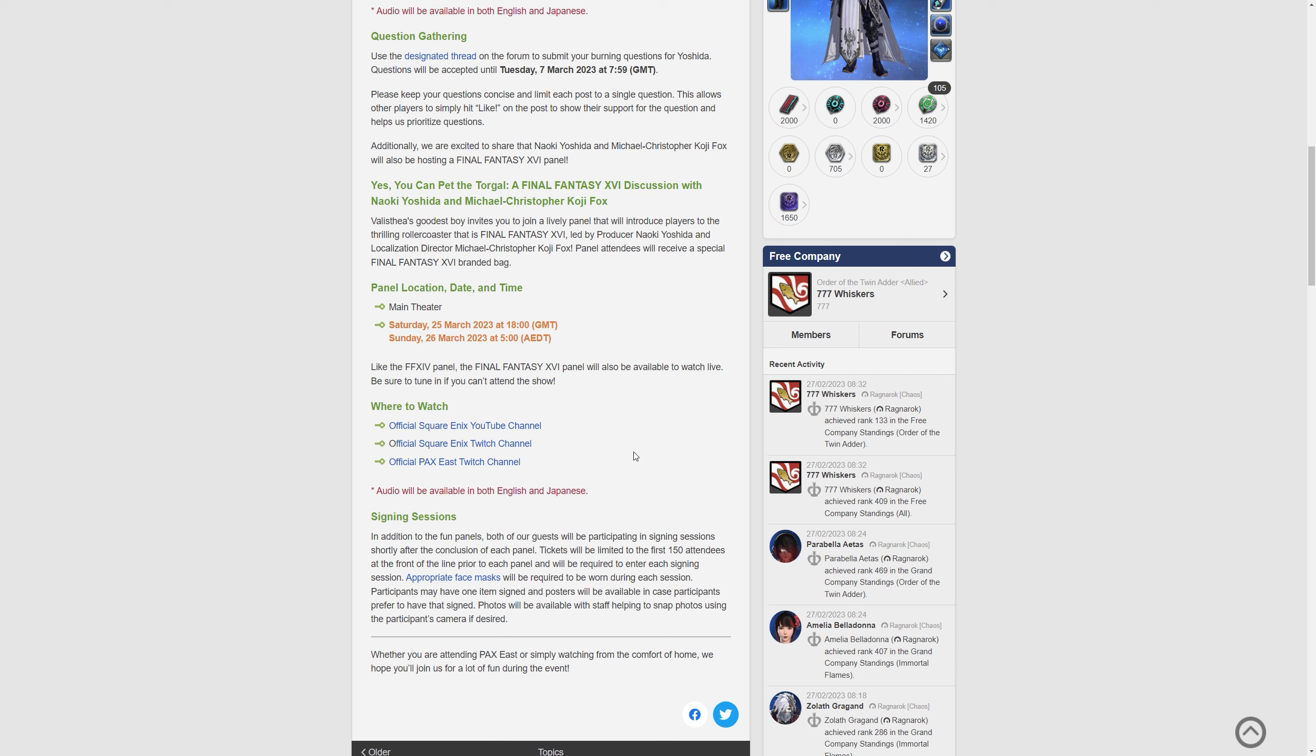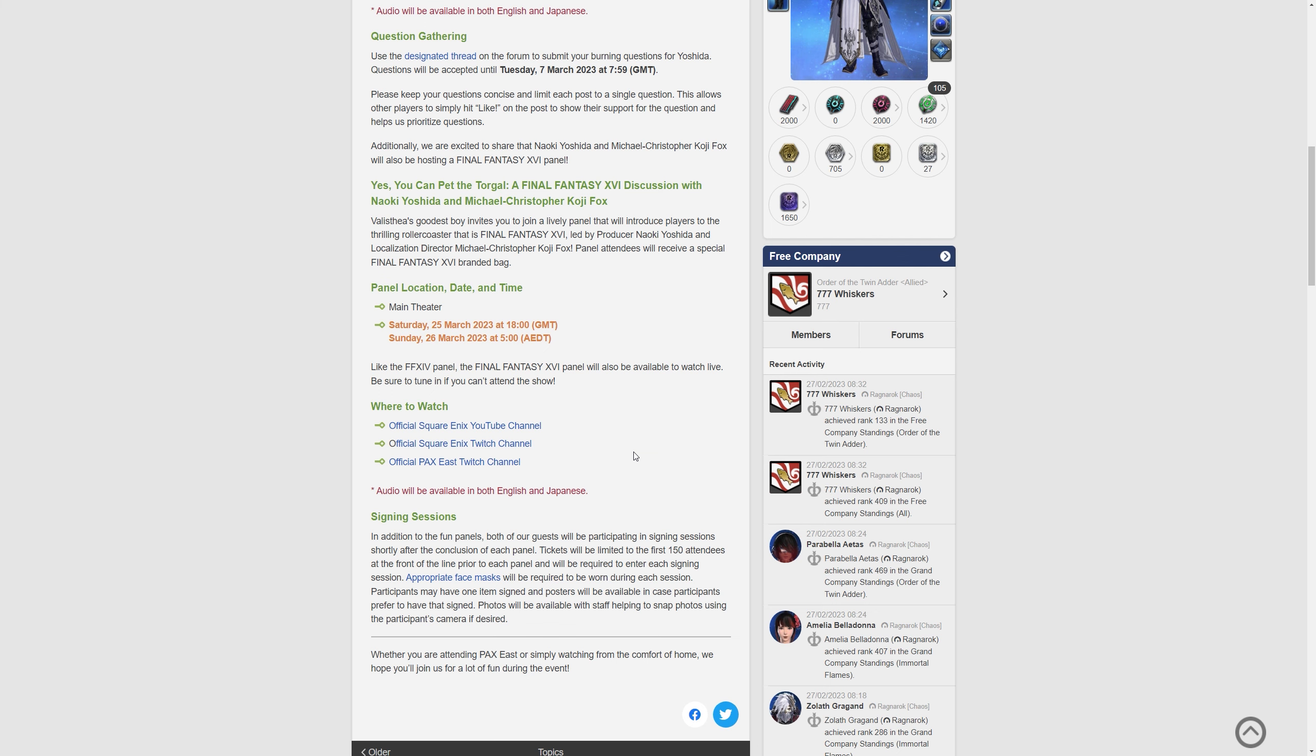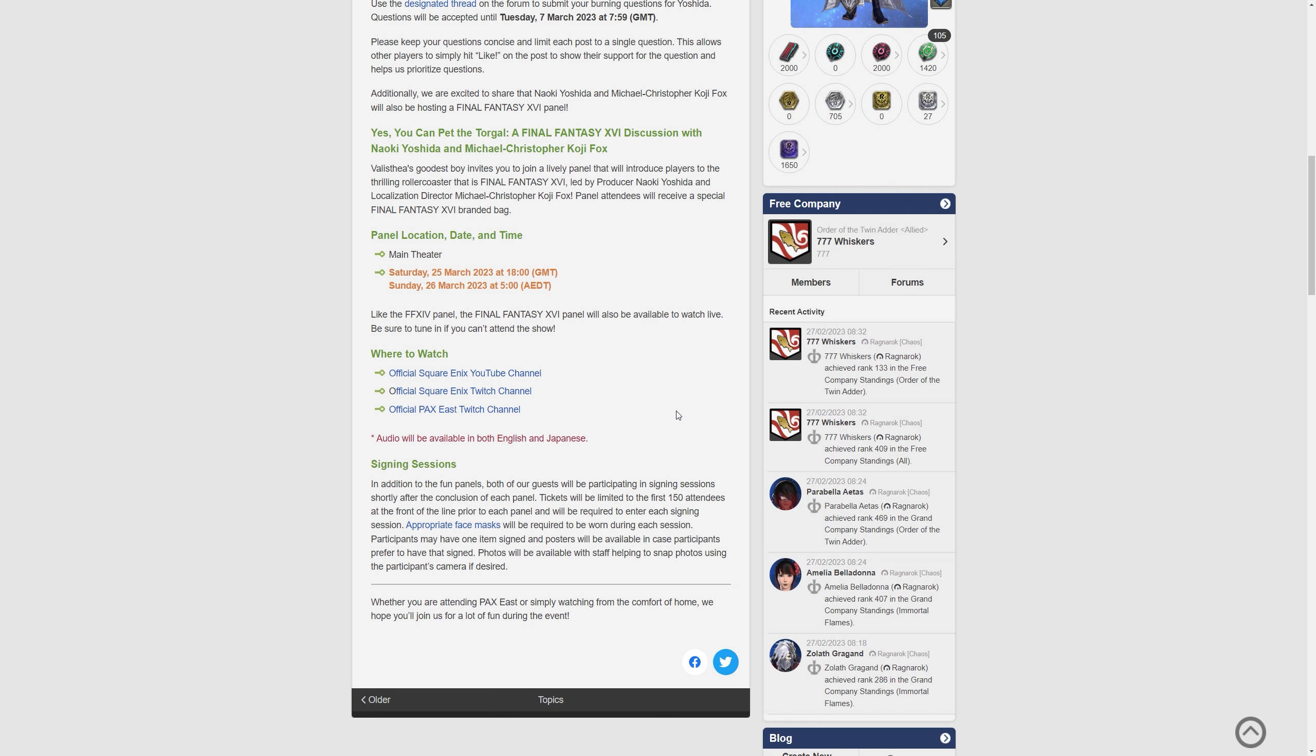It says like the XIV panel, the Final Fantasy XVI panel will also be available to watch live. So this will be on the Square Enix YouTube channel, the Square Enix Twitch channel, and the PAX East Twitch channel. So all of the main channels for Square Enix and PAX, again in both Japanese and English.